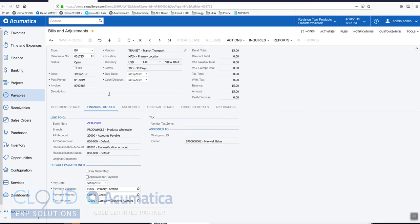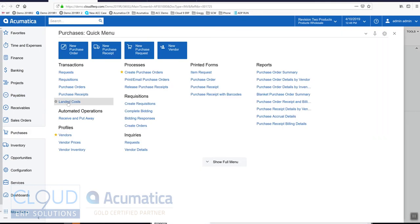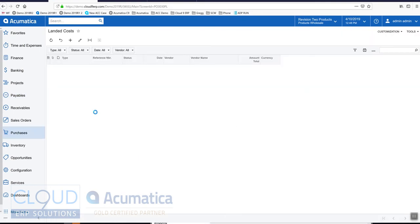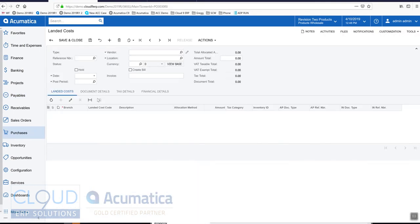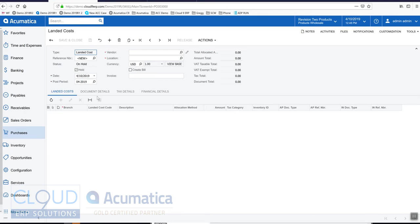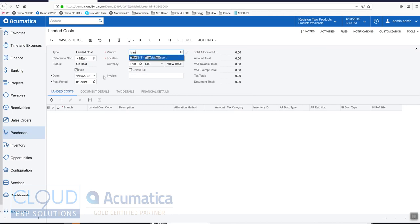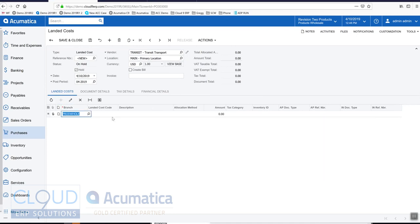Now a couple other things here. We could also create a landed cost transaction from purchases instead of doing it from the purchase receipt. We can create one independently. If I select transit here and add a landed cost.